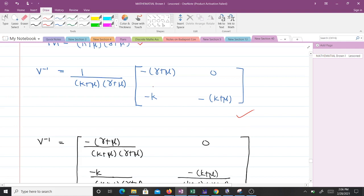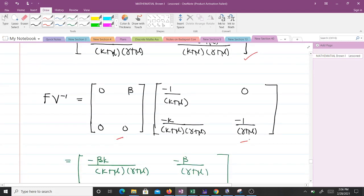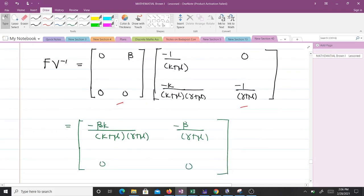We can simplify by multiplying through. The next step is to find F times V inverse. Multiplying these two 2×2 matrices: zero times the first column element plus β times the second gives the top-left entry; zero times the other elements similarly yields zeros in the bottom row; and the remaining entries follow from the matrix multiplication, giving us our 2×2 product matrix F·V inverse.